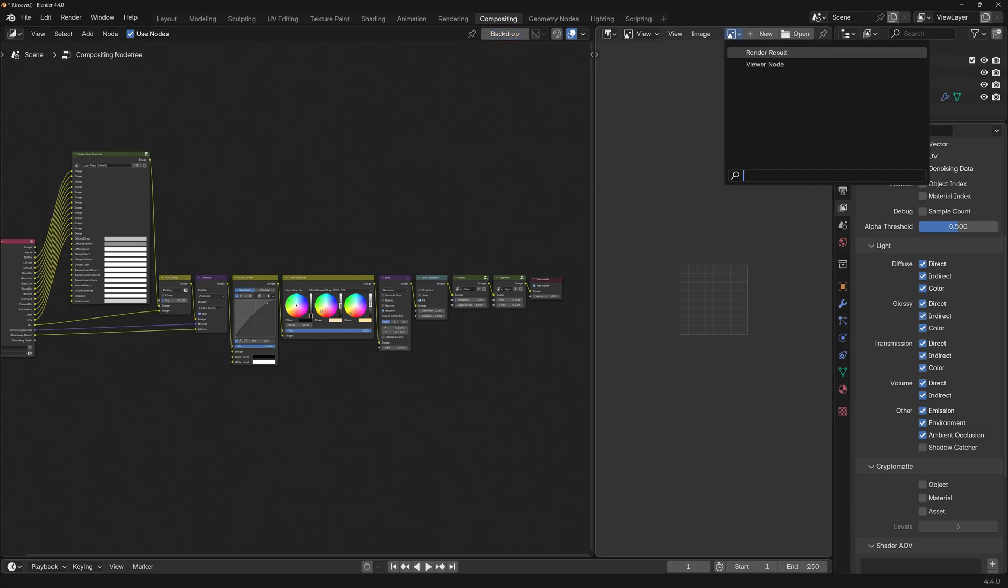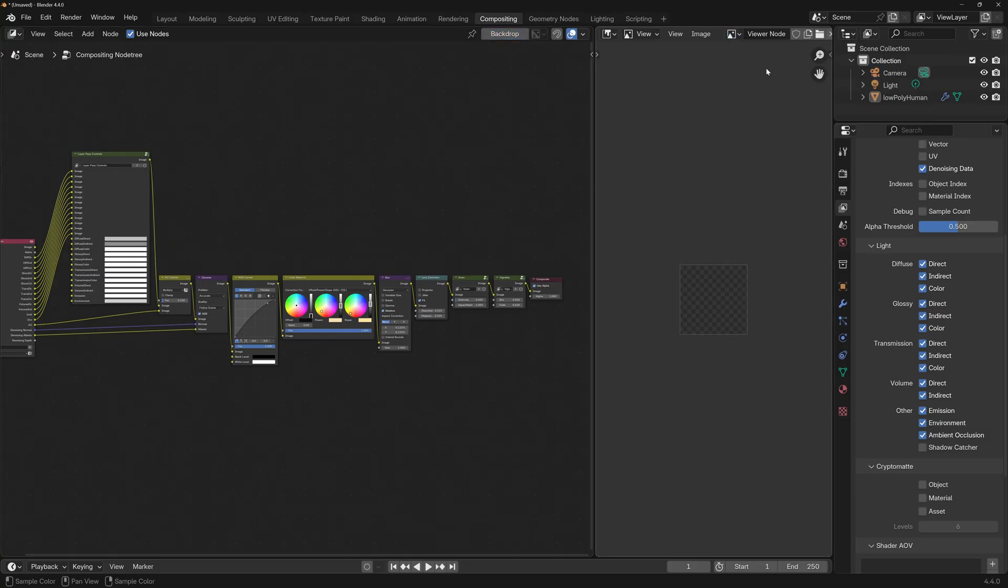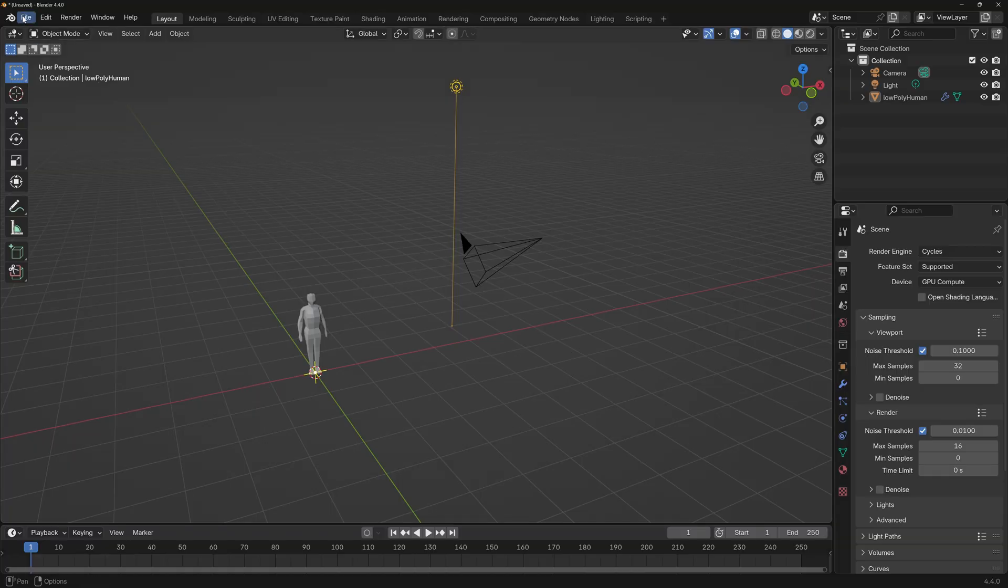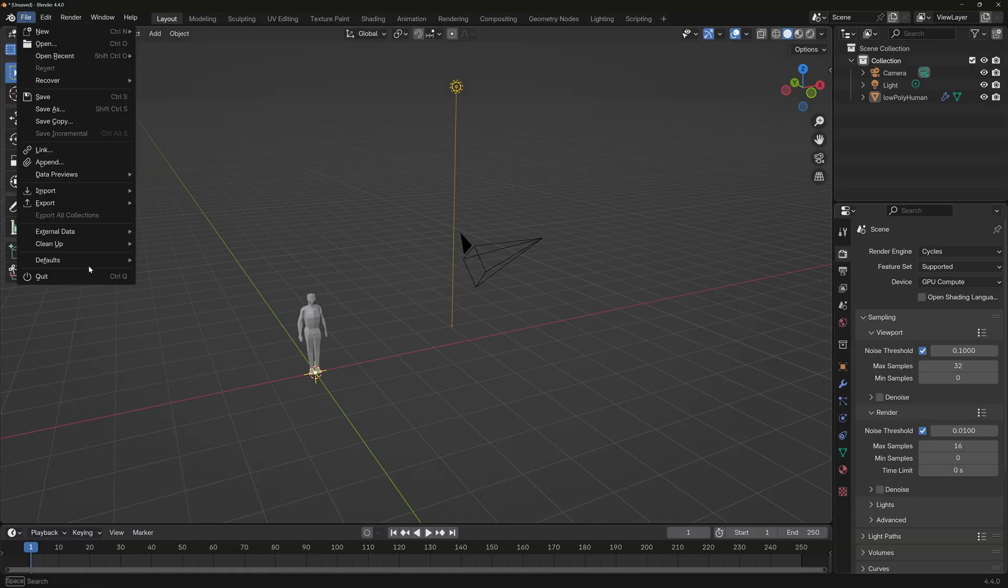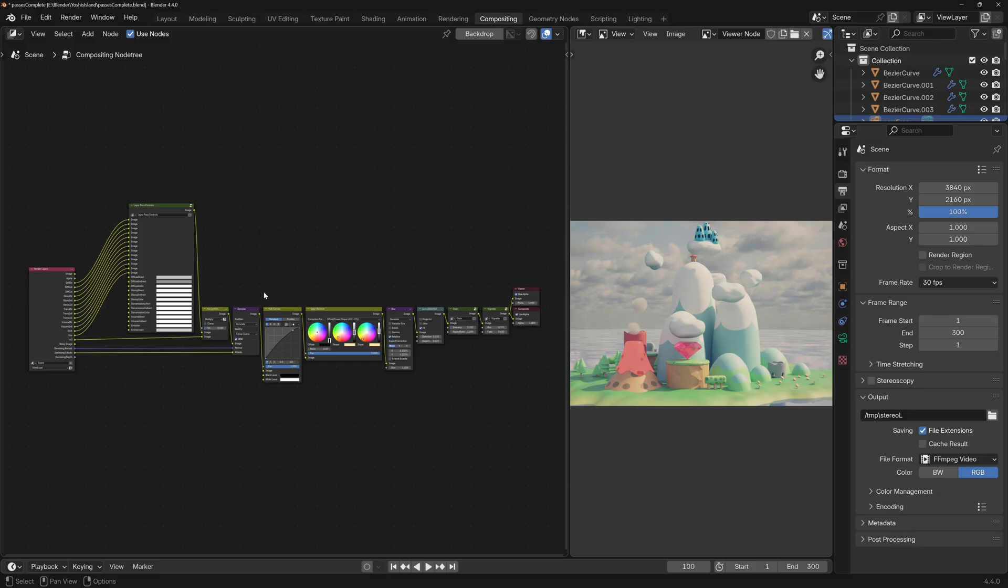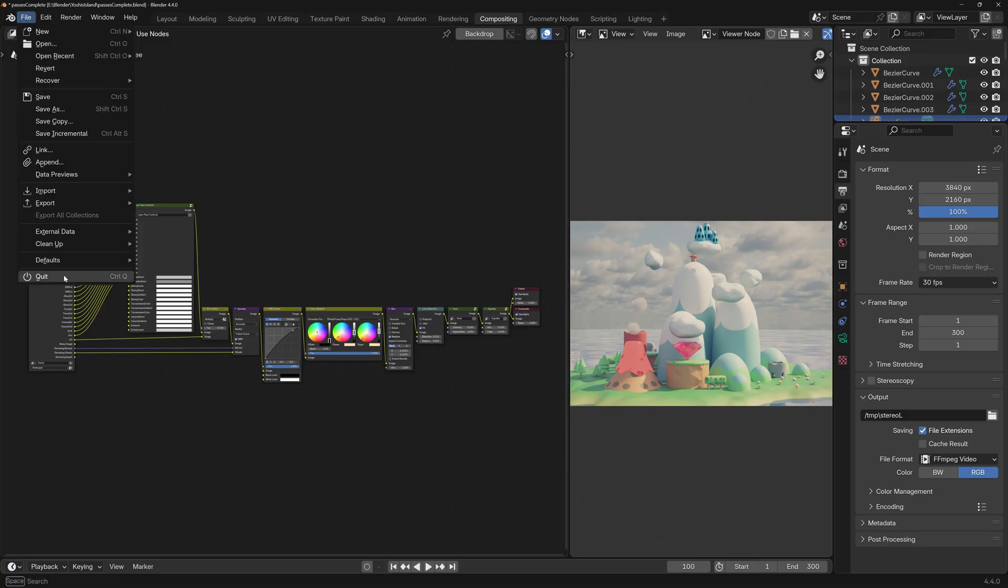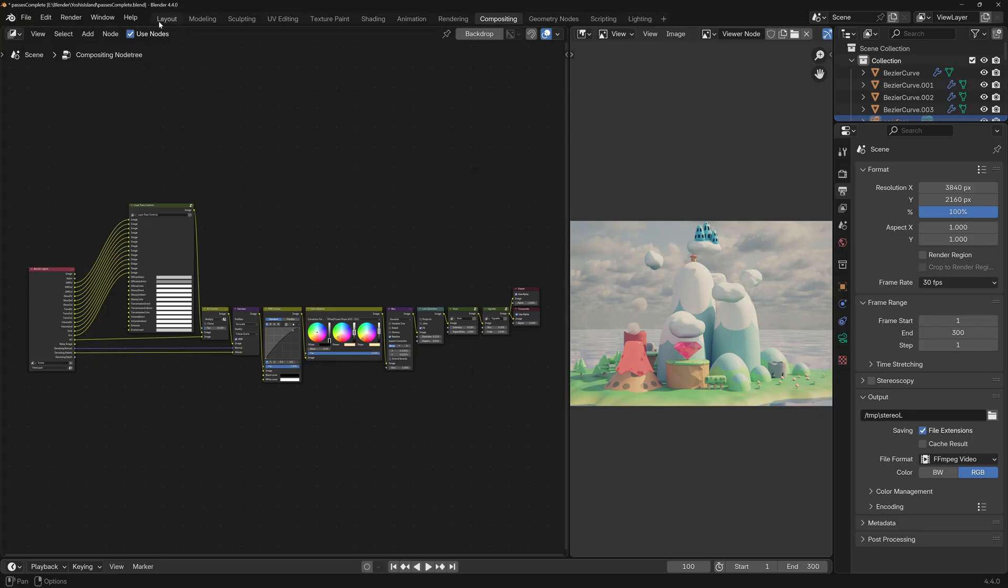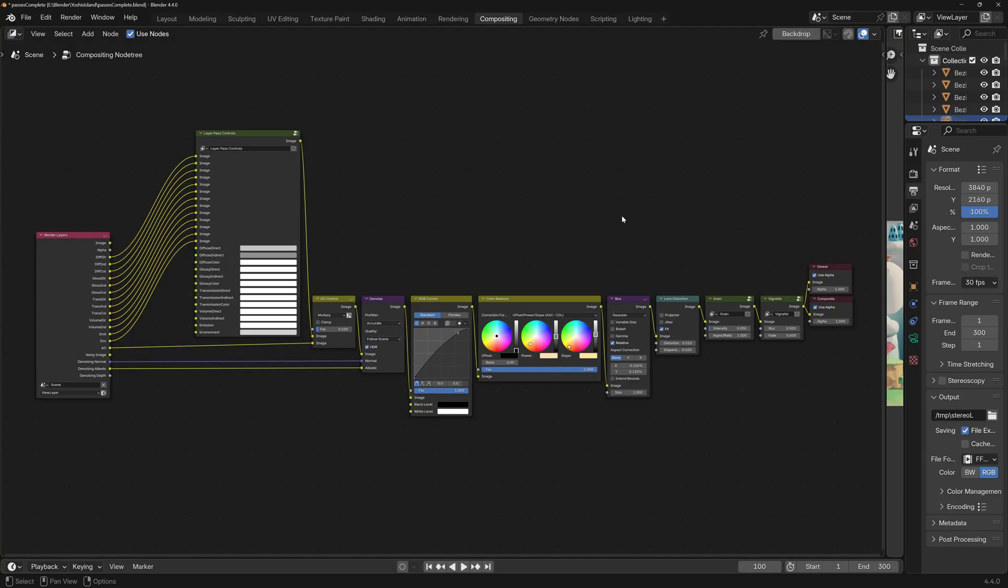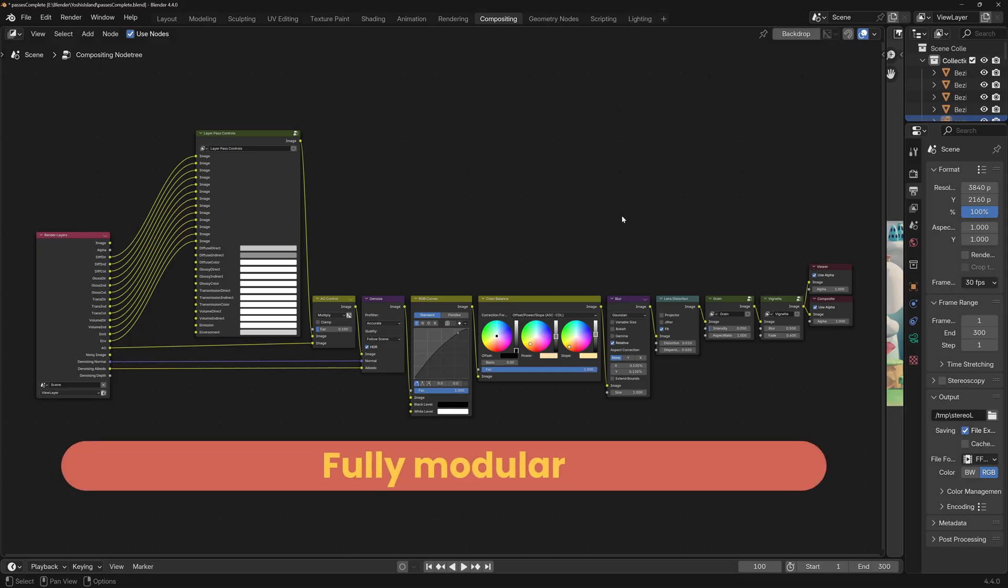And now we can go to file, default, save startup file. The reason I needed to do that is that I am working on my Yoshi's Island file. So that I have a scene to show you what happens when I make all of these changes. The thing is that if I go file defaults and save this startup file, then every time I open a new blender file, I'll get this island. And that's not something that you want.